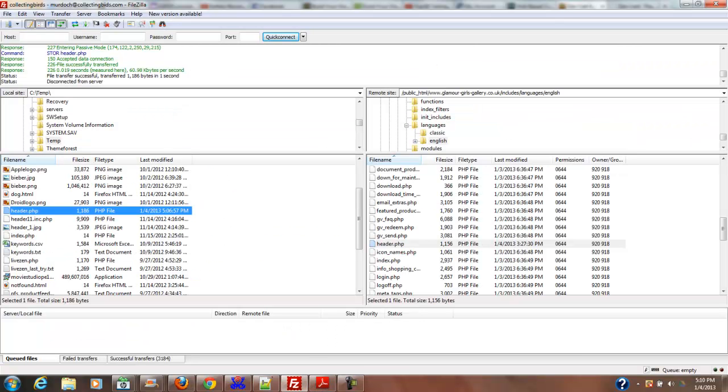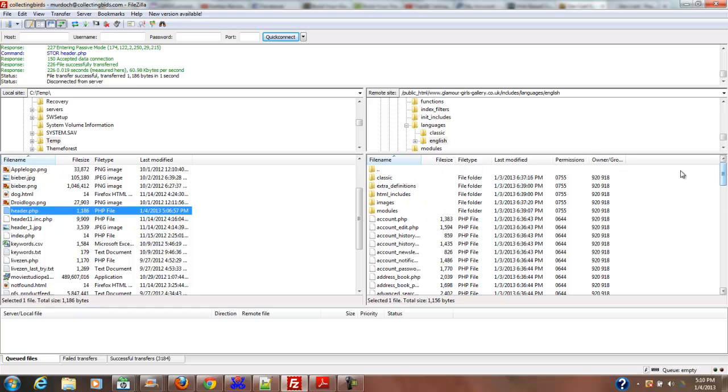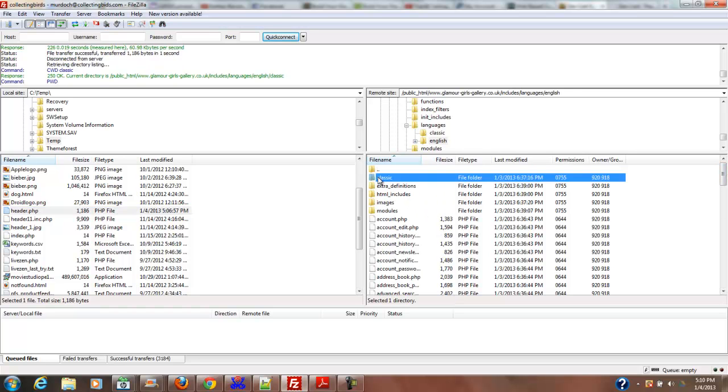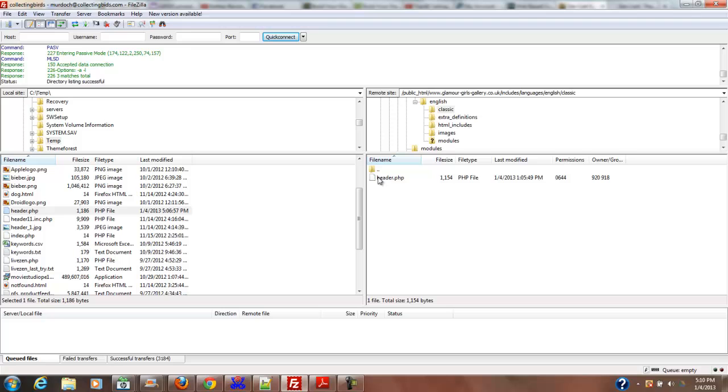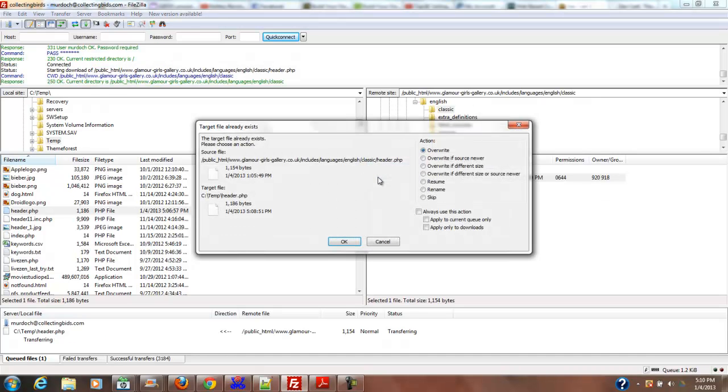So what I need to do is go back up this tree, go to classic, and then header.php, right there.